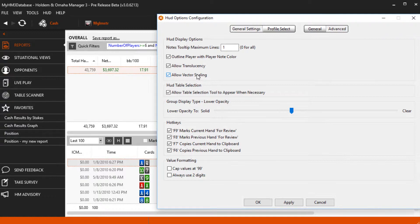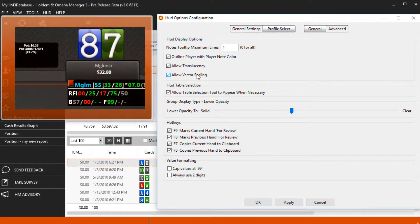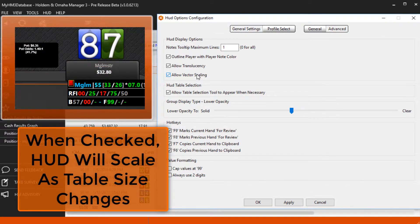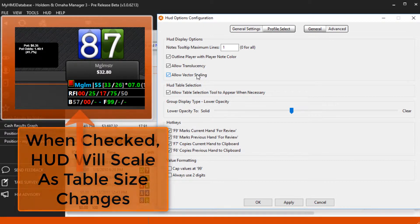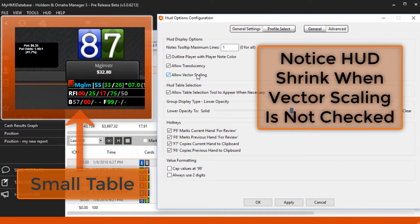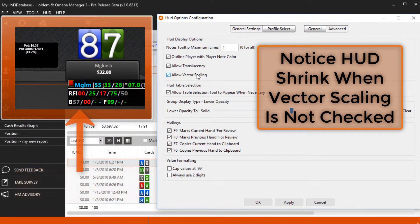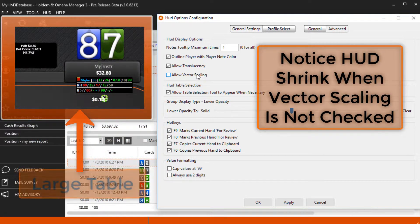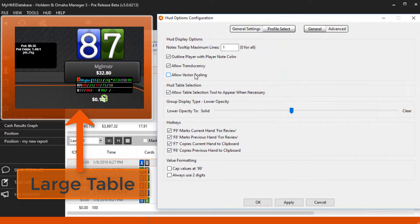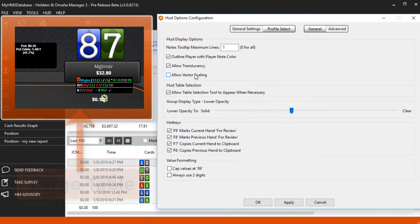Allow vector scaling will scale your HUD based on the size of your table. Small table, small HUD. Large table, large HUD. If this is not checked, your HUD will be the same size no matter what the table size is.